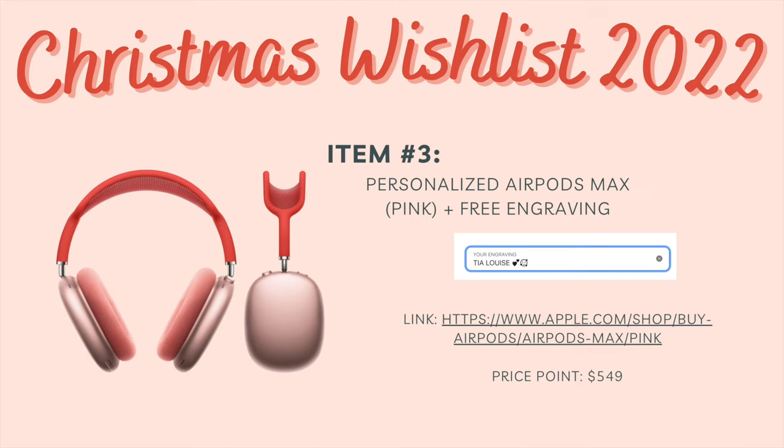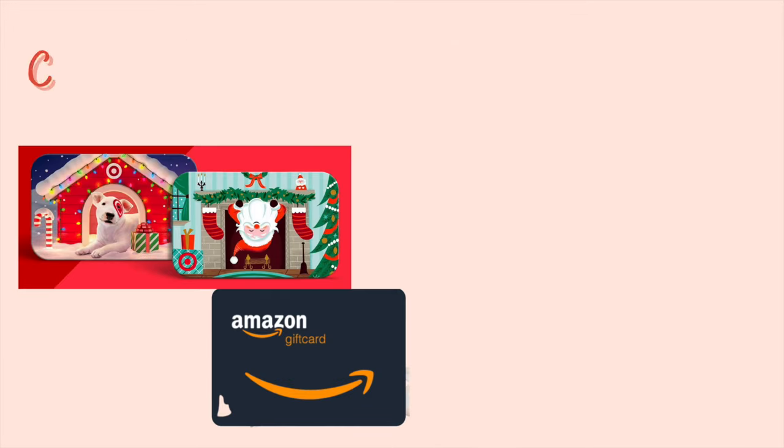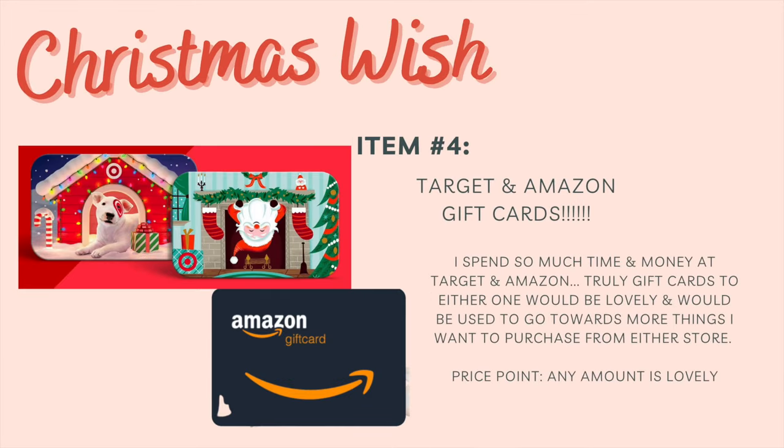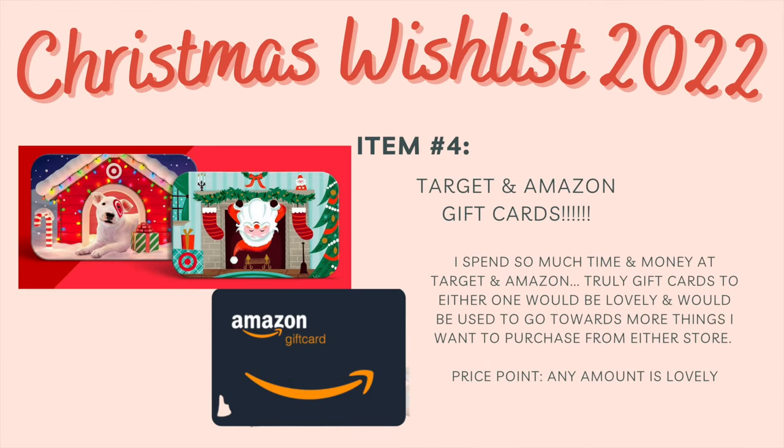I also linked a picture of how I want it engraved, the price point and the link.